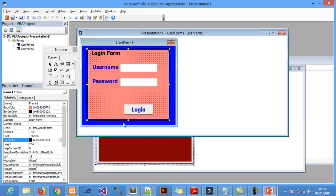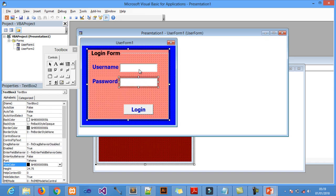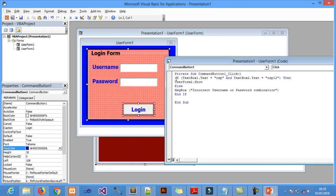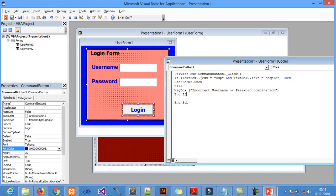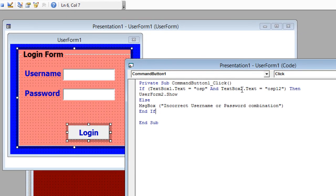The coding is in UserForm1. I double-clicked on the Login button to write the code. I said: if TextBox1.Text equals OSP and TextBox2.Text equals OSP12 — where OSP is the username and OSP12 is the password — then the condition is met.